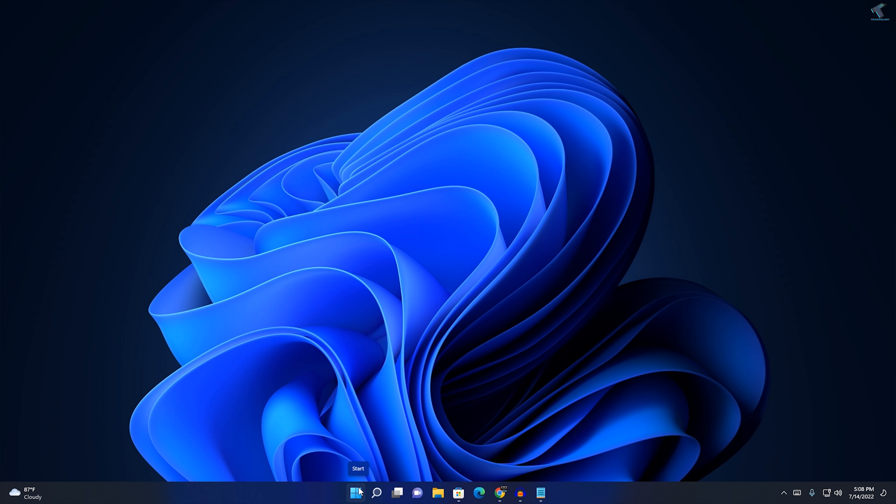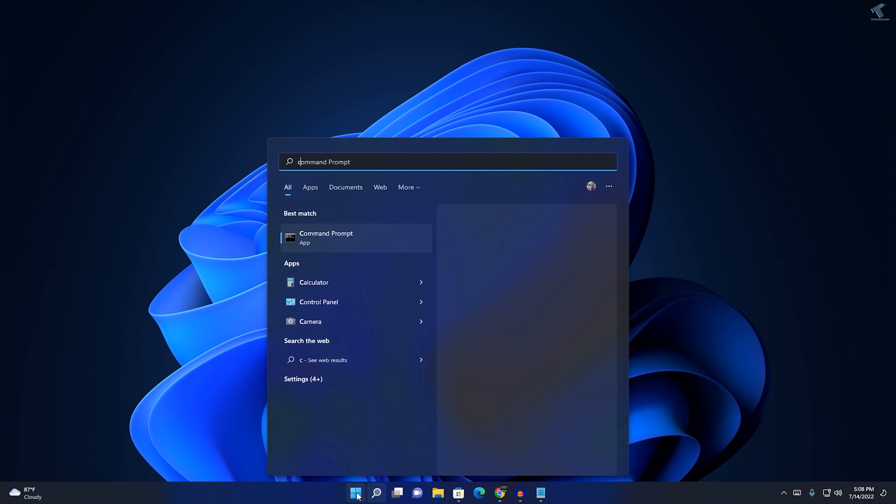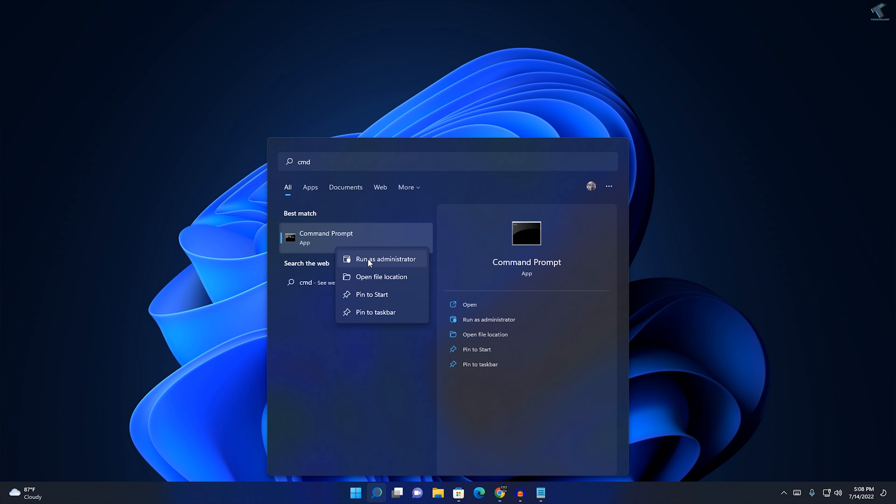Firstly, go to your start menu or search menu and type CMD. Now right-click on command prompt and click on run as administrator.